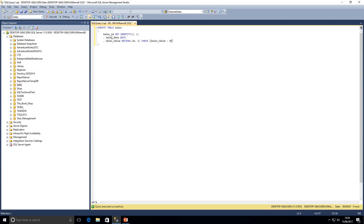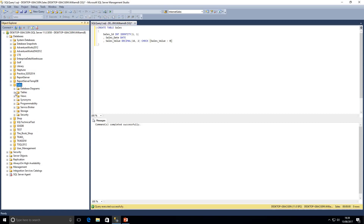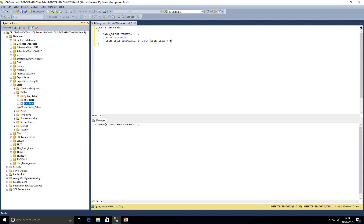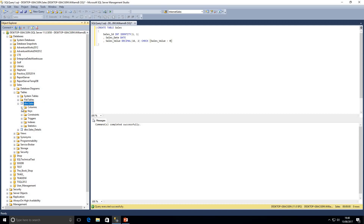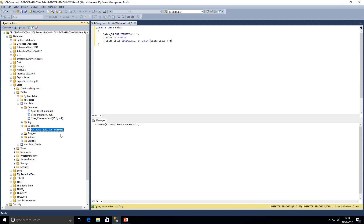I'm going to go ahead and execute that statement now. That's completed successfully, and I'm going to open up our database in Object Explorer, refresh that, and we've got our new table sales. Looking at the columns, I've got sales_id, sales_date, and sales_value, and we've got our constraints here. We can see the name of our constraint is ck_sales_sales_value with some additional code appended.